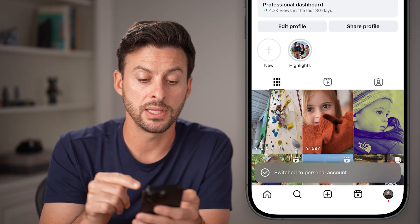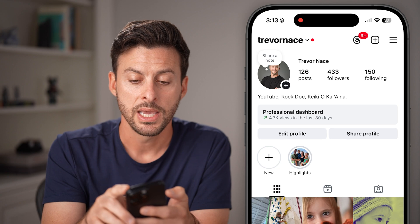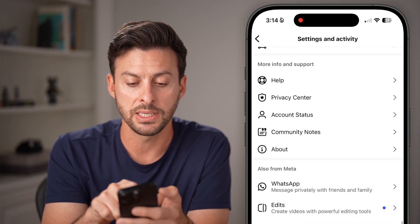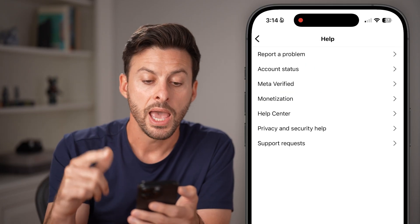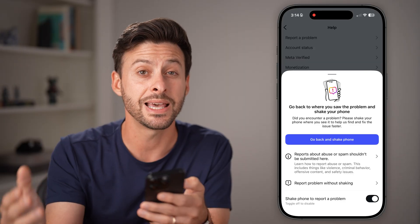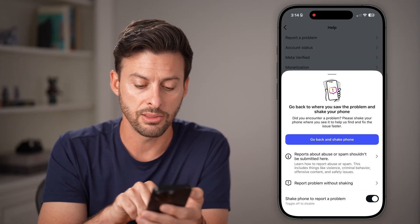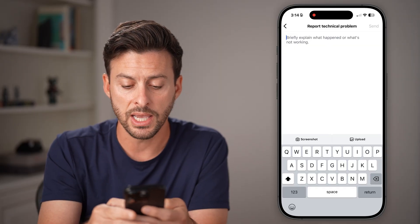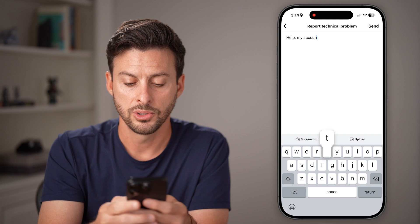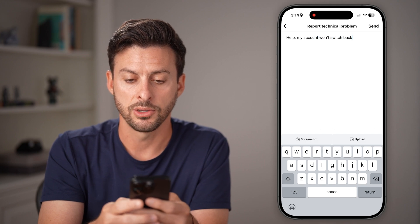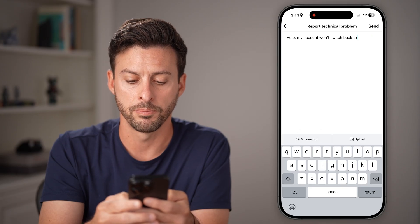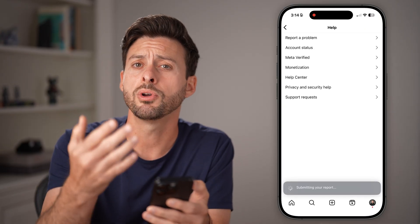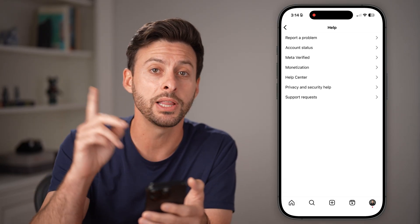Now if you're still running into the issue and it's still not working, the next thing I would recommend is tapping the three lines at the top right again, scrolling down to the very bottom, and tapping on Help. I'm going to report a problem to Instagram. You can either shake it or hit report problem without shaking — hit include and continue. All you have to say is 'help, my account won't switch back to personal.' Then just hit the send button. You will have submitted the report and they'll get back to you within a few business days and help you switch it manually on their end.